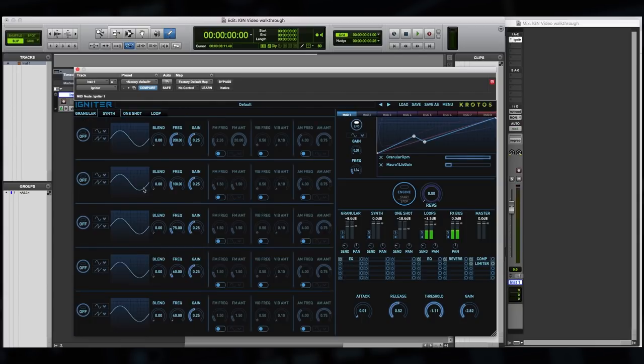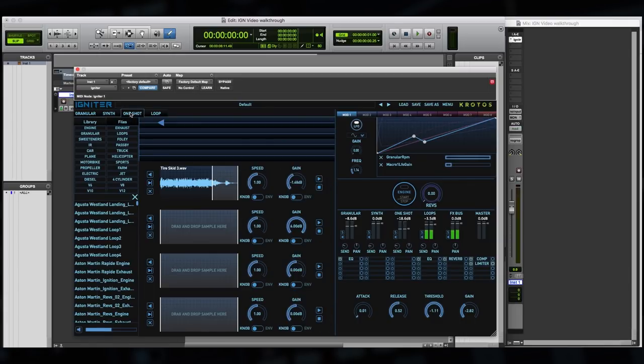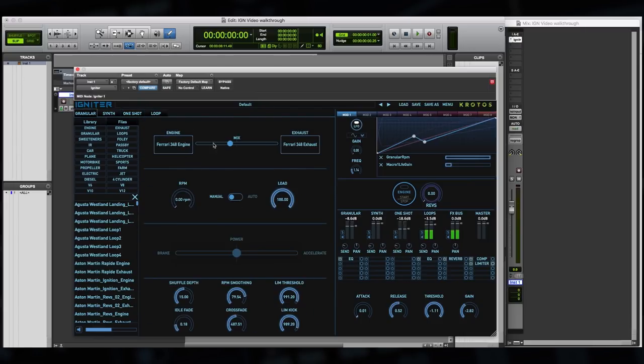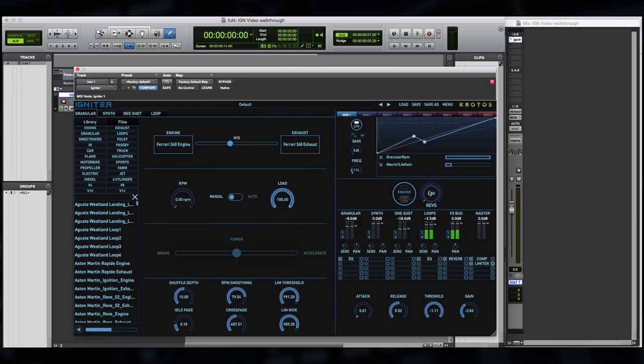The next tab is Synth, which we're not using in this preset. The next one along is the One-Shot, which we are using. And last of all, we have a loop system as well. So all of these generators can be layered together in a complex way to create really complex and interesting designs.